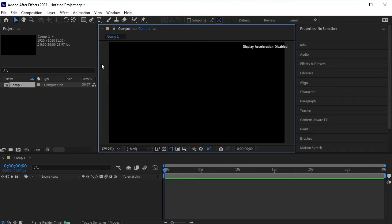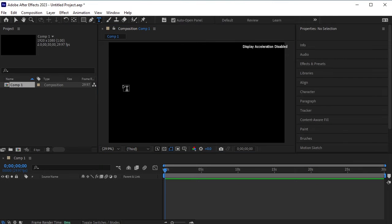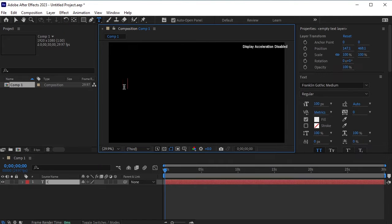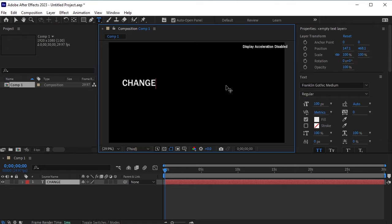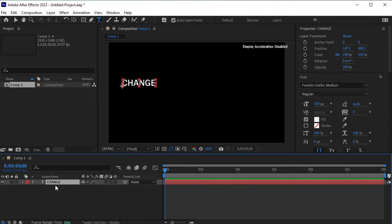First, take a new composition and use the text tool to write your text. For this tutorial, the text will be change your perspective. However, each of these words should be on a separate layer. On the first layer, write change.